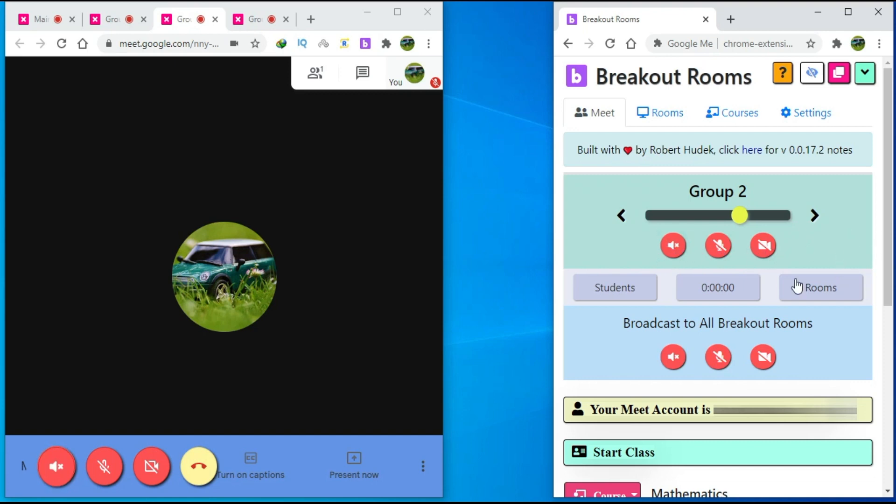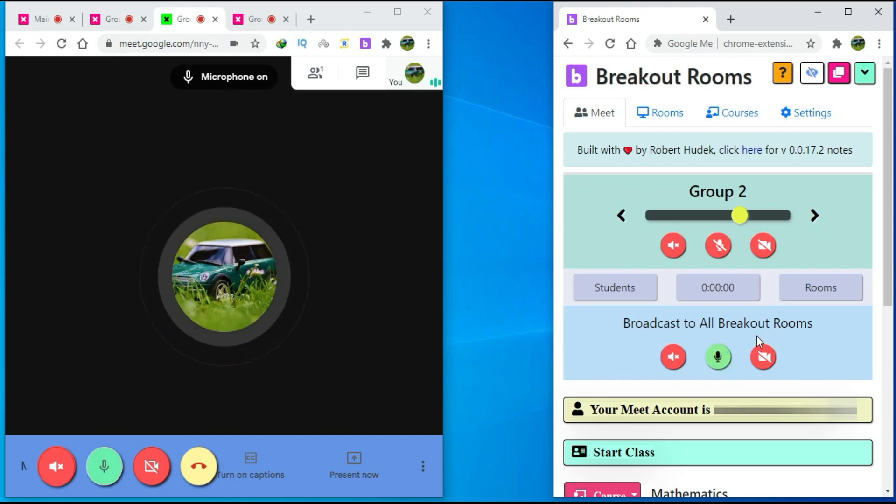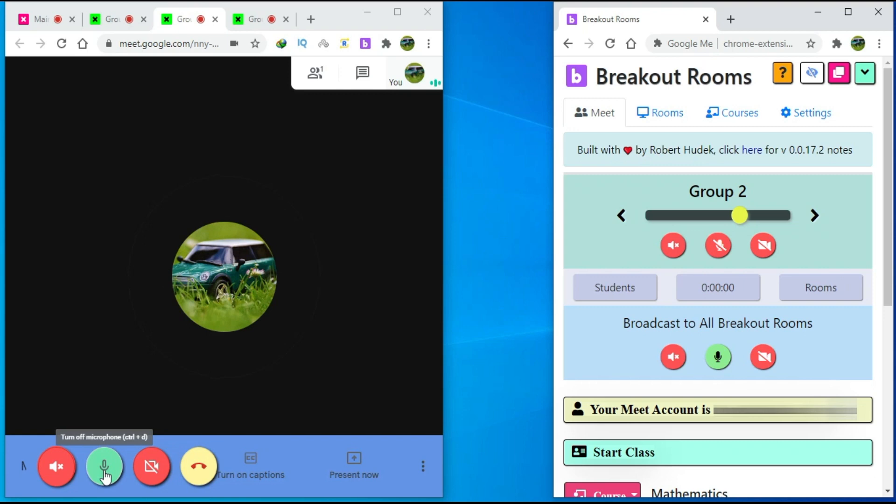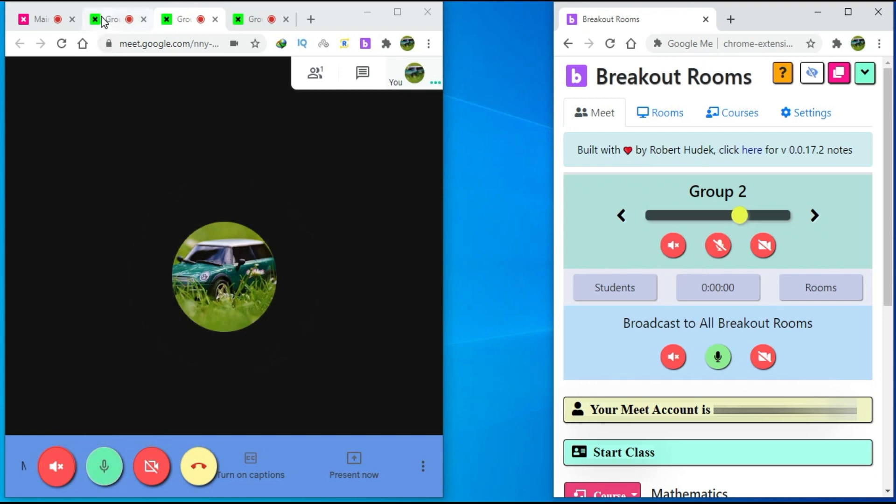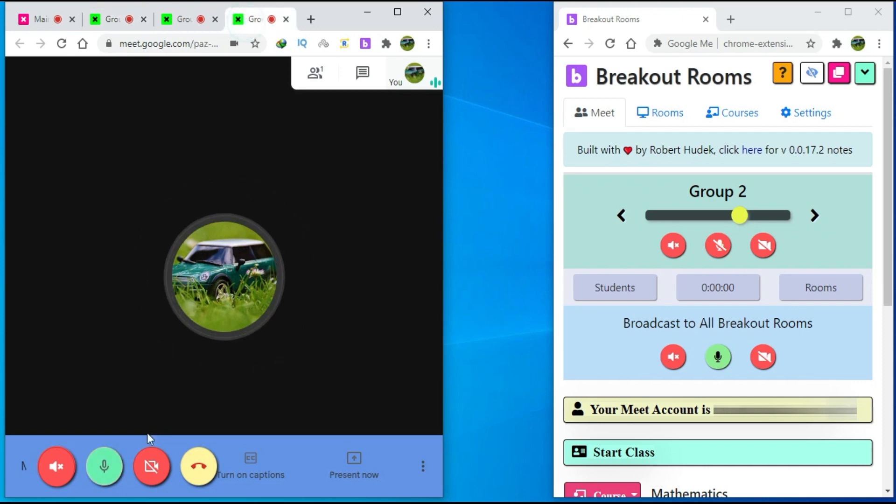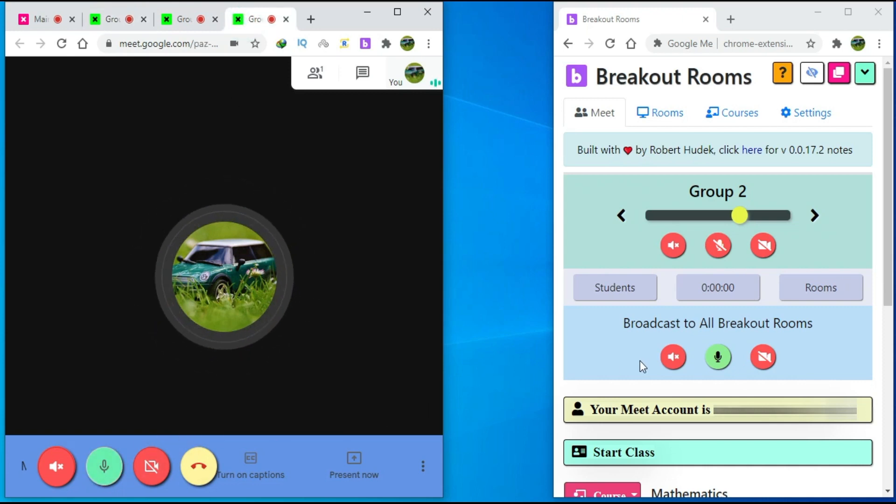If you want to broadcast to all breakout rooms, then click here to unmute the microphone. You can see the microphone is turned on. And if you go here, the microphone is turned on as well. So, my microphone is turned on in all three breakout rooms with just one click.